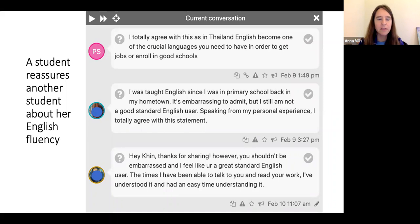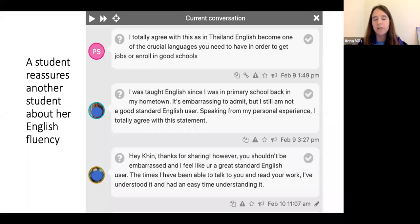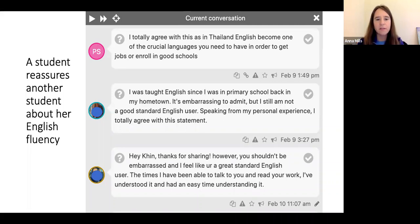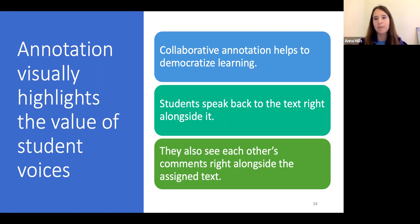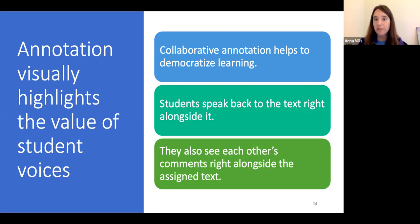Here's an example where a student reassures another student about her English fluency. There's an exchange between students who are non-native speakers sharing a sense of embarrassment about how much they want to learn standard English, and a native speaker responding and reassuring one of them that her English is fine. By highlighting student voices right alongside the text, there's a shift in the power dynamic that helps to democratize learning, sending a powerful message about the value and relevance of students' words.